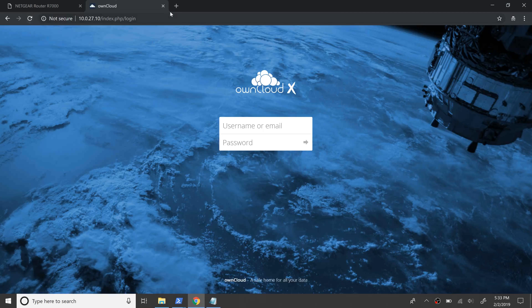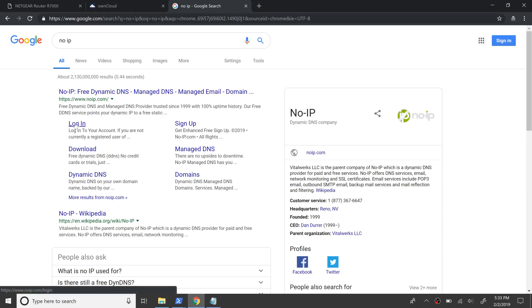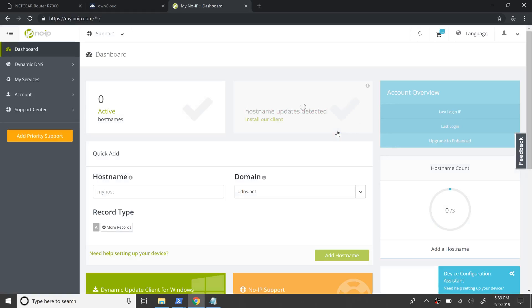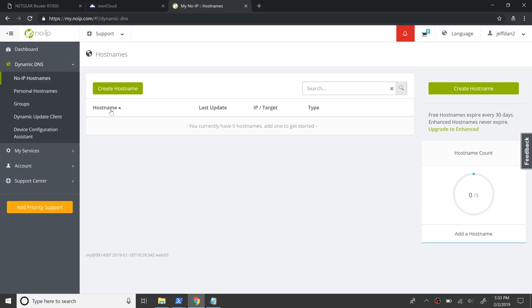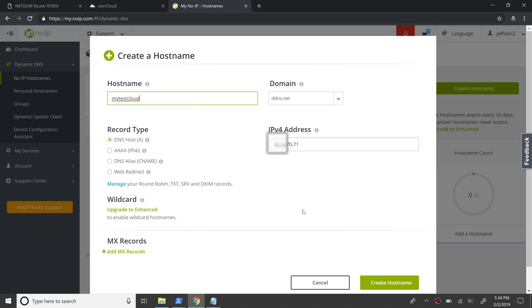Now let's go to NoIP, which is a dynamic DNS provider, and register a domain for our own cloud server. Provide your username and password here, or sign up if new. In the dashboard, click Hostnames followed by Create Hostname on the next page. Provide the desired hostname and domain here. Choose A record as the record type to point to an IP address. NoIP would have automatically identified our IP address by now. Click Create Hostname to complete the process.